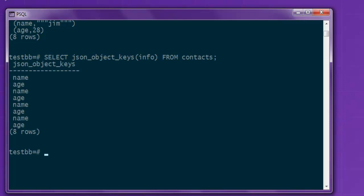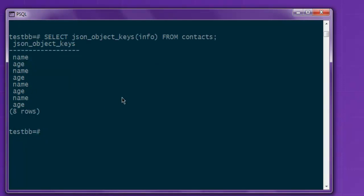And you see list of objects: name, age, name, age, total eight rows. So that list of objects is retrieved through this key.